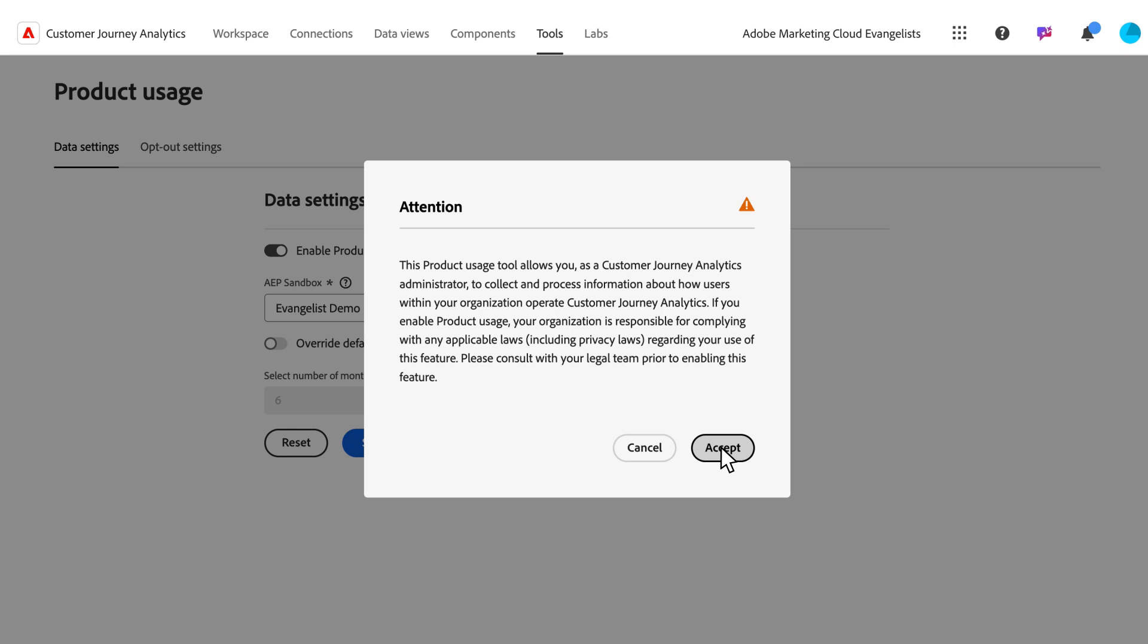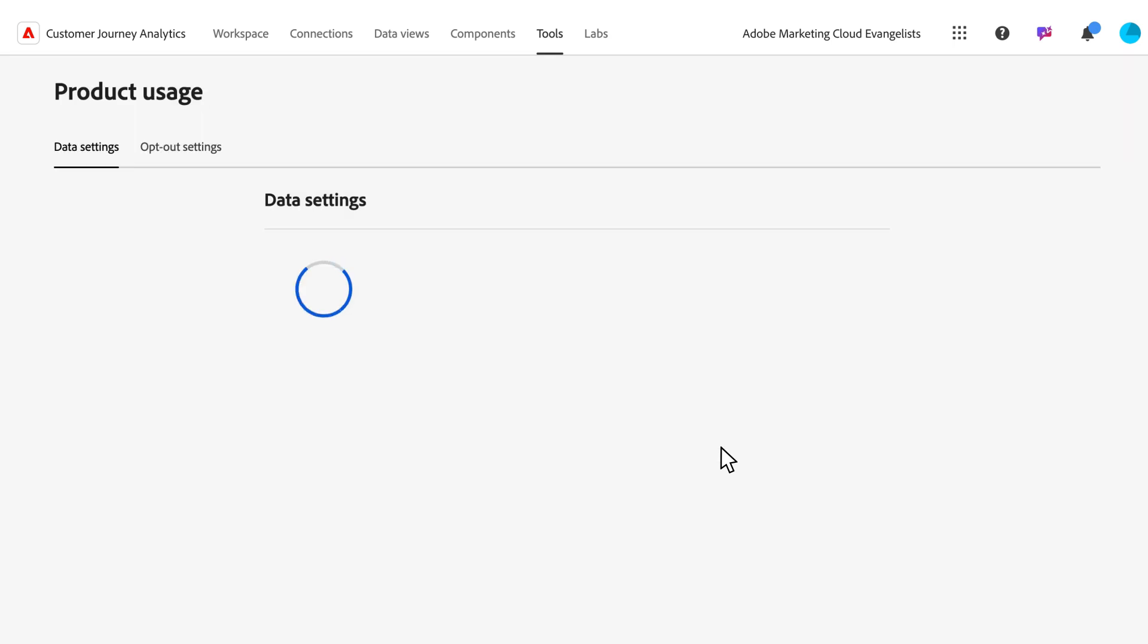Once done, there will be a system-owned CJA connection and data view created, and usage data tracking will begin.